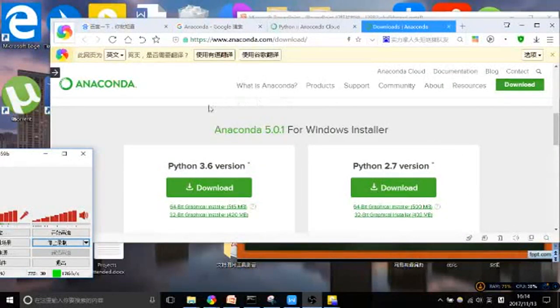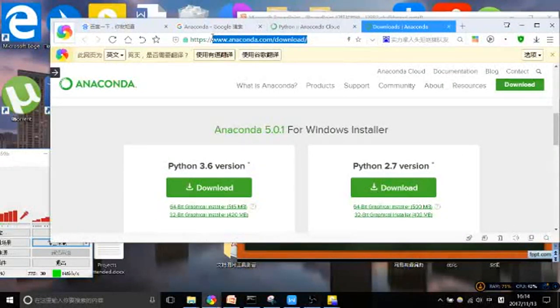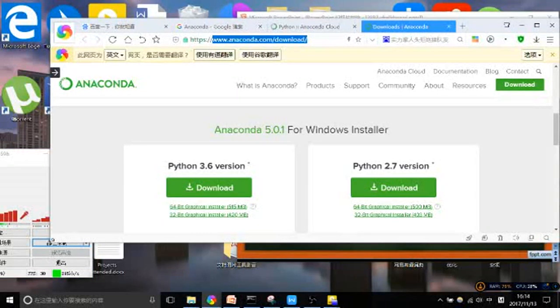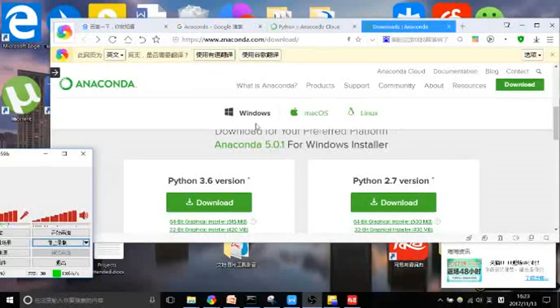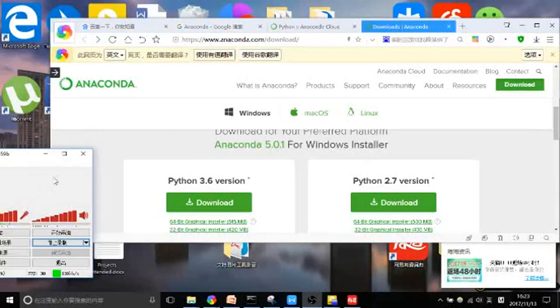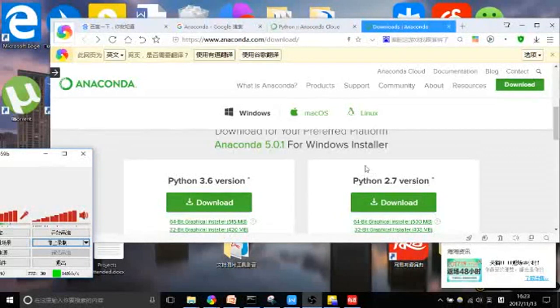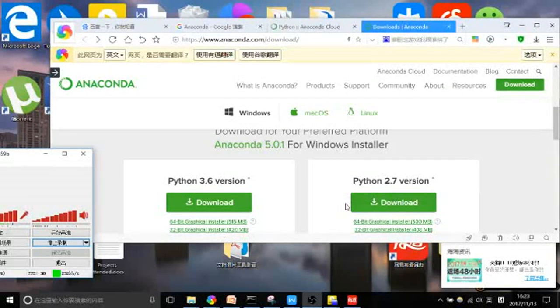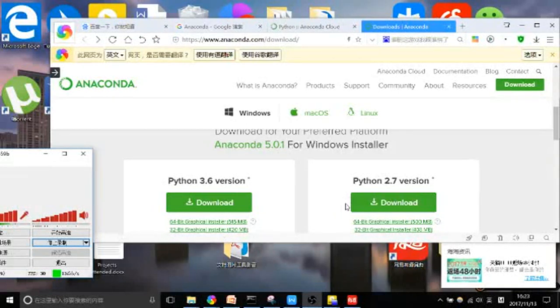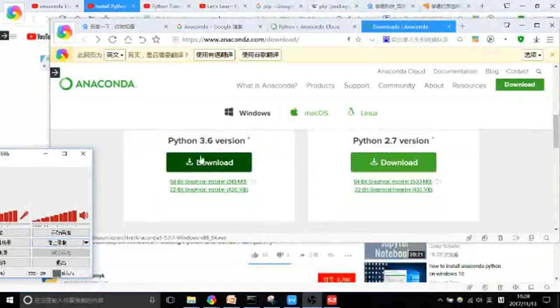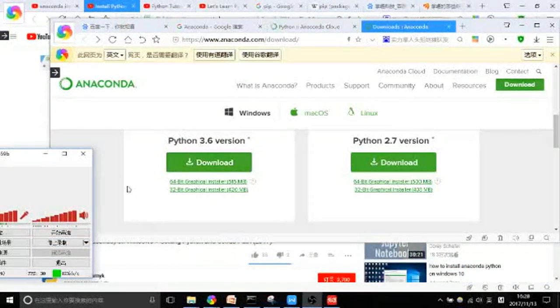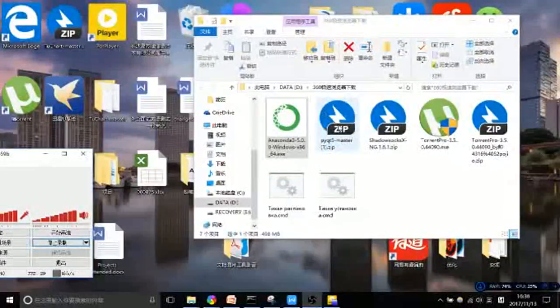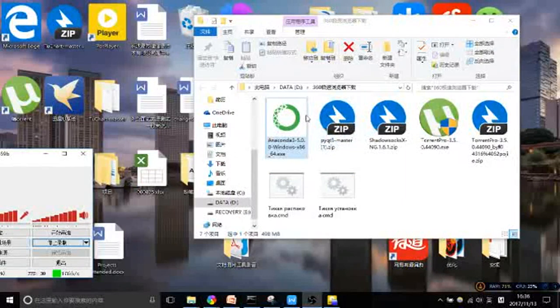This is where we will download Anaconda: www.anaconda.com/download. There are two versions of Anaconda. We can either download Python 3.6 version or Python 2.7 version. Either version is fine; it will just affect how you code in the future. I'm going to download the Python 3.6 version. Click the download button of Python 3.6 version.